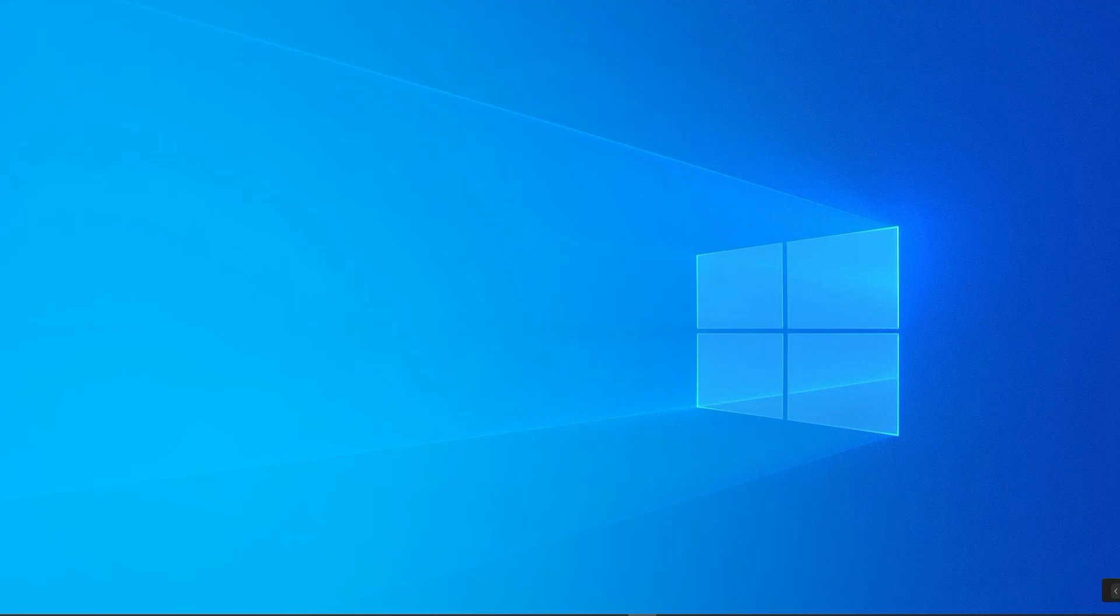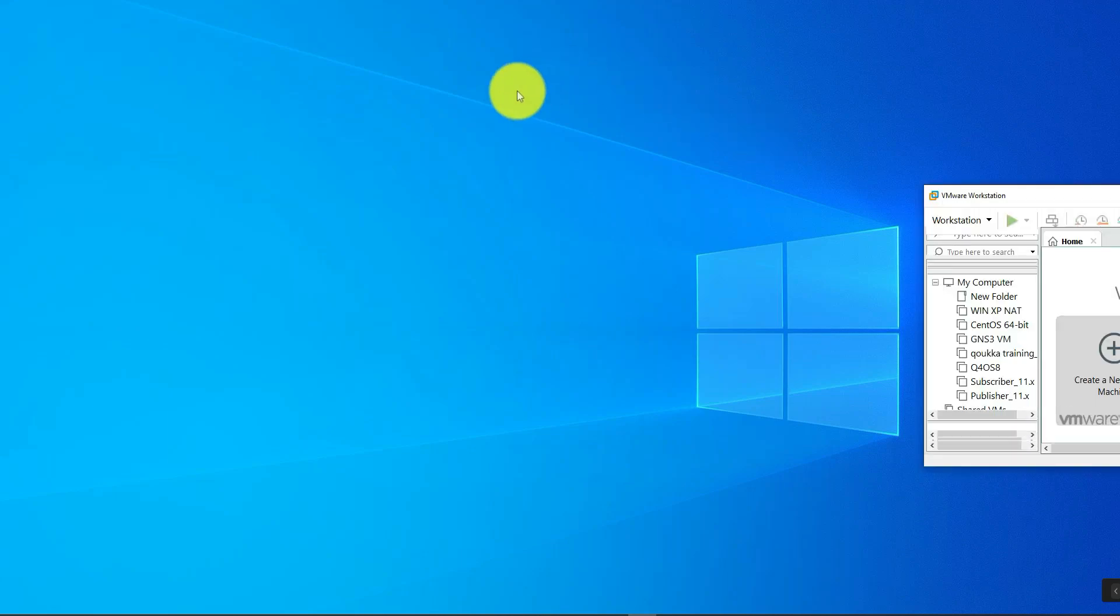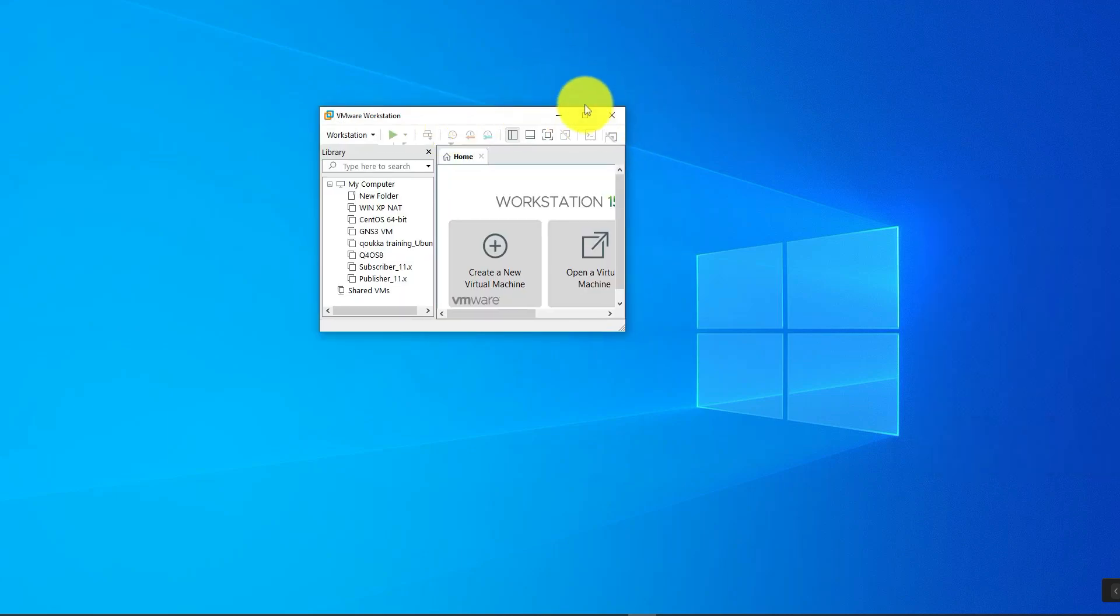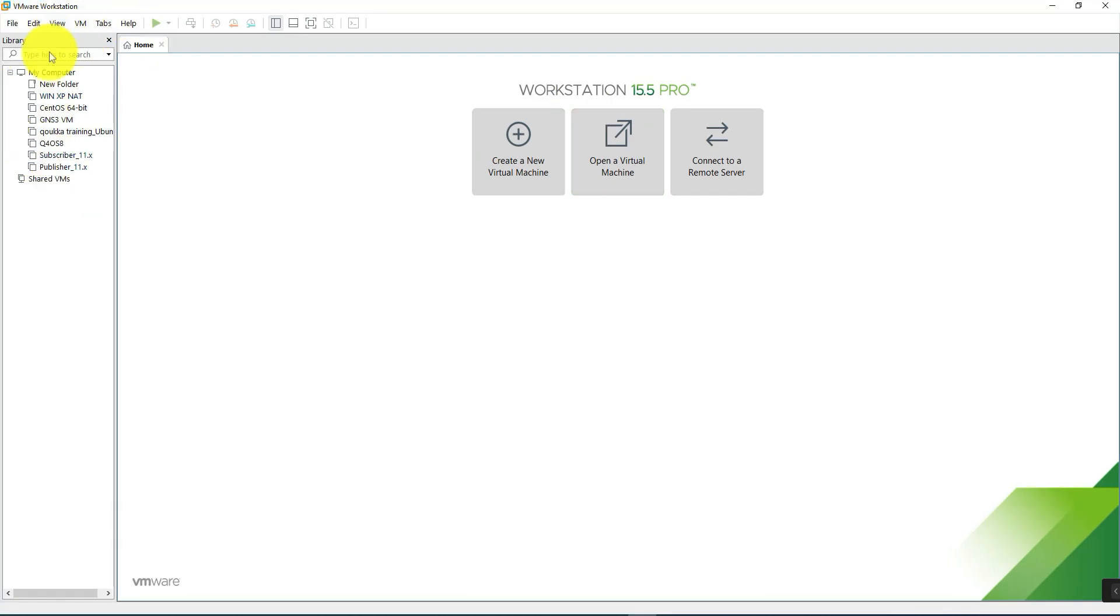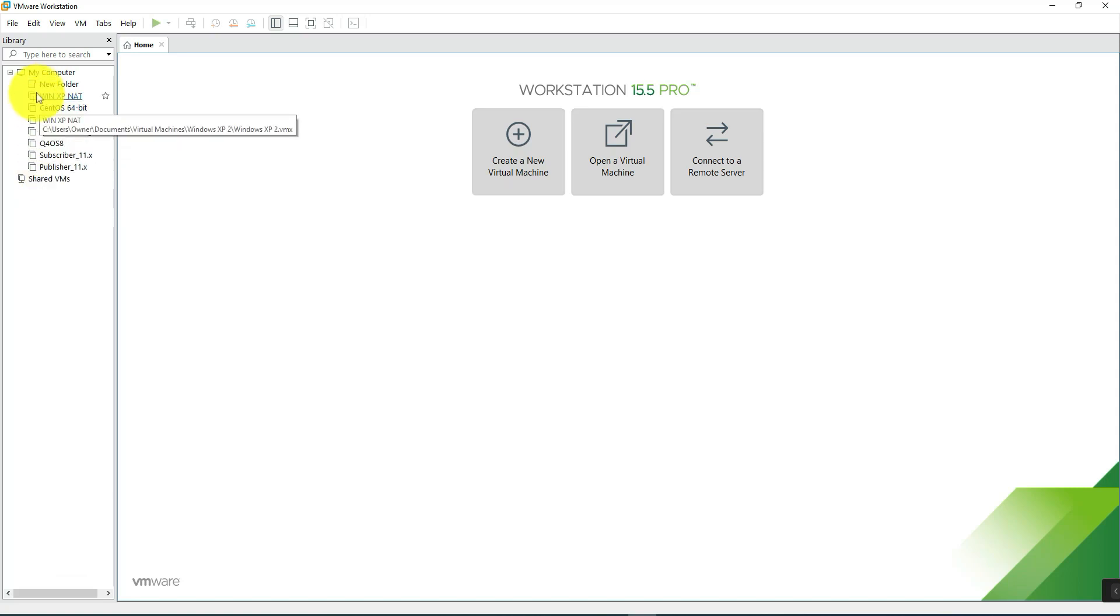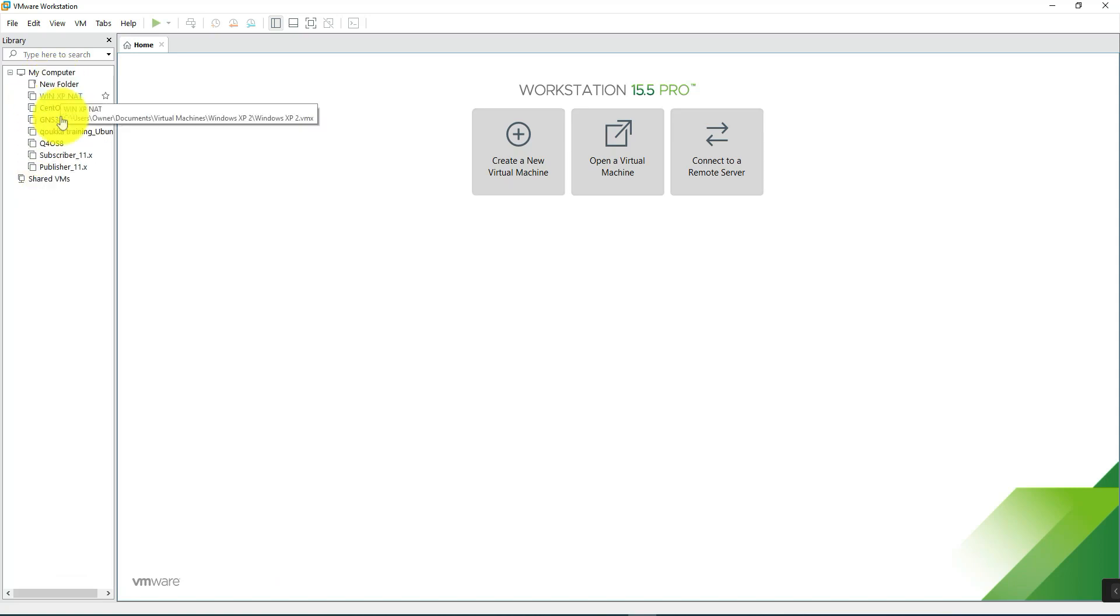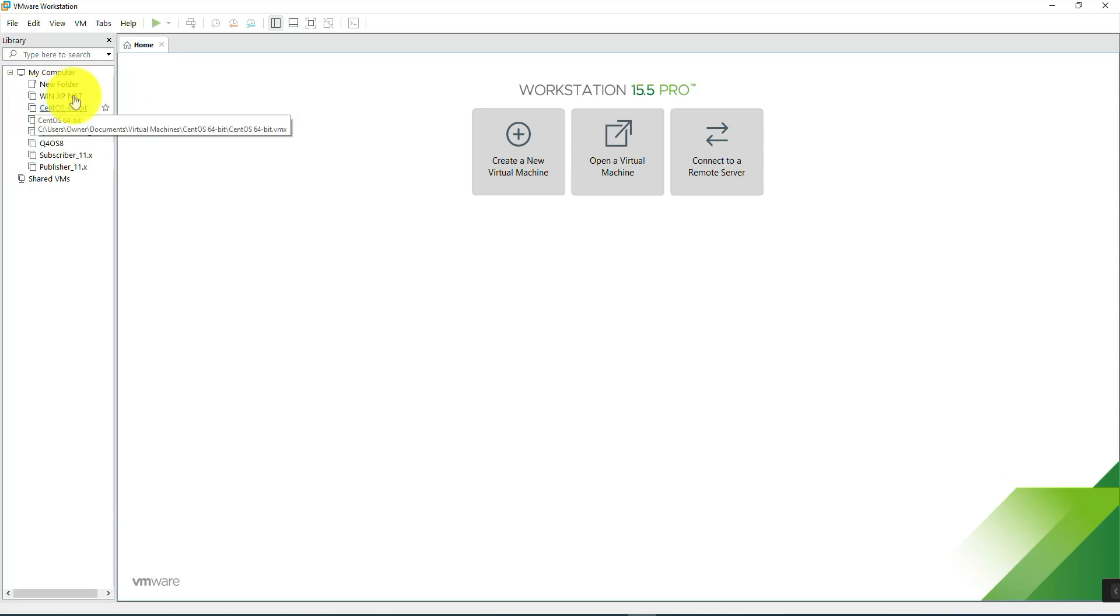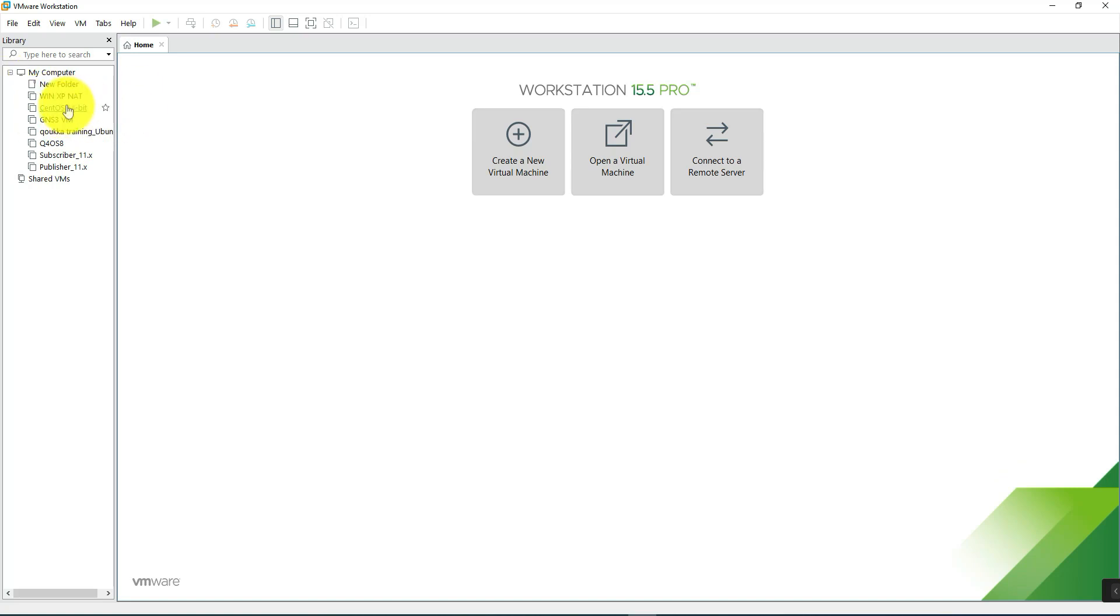you can see what it looks like and have an idea of what a hypervisor looks like once you have virtual machines installed on it. This one here is VMware Workstation Pro, and as you can see here I already have a bunch of machines installed. I have CentOS, which is a Linux machine,